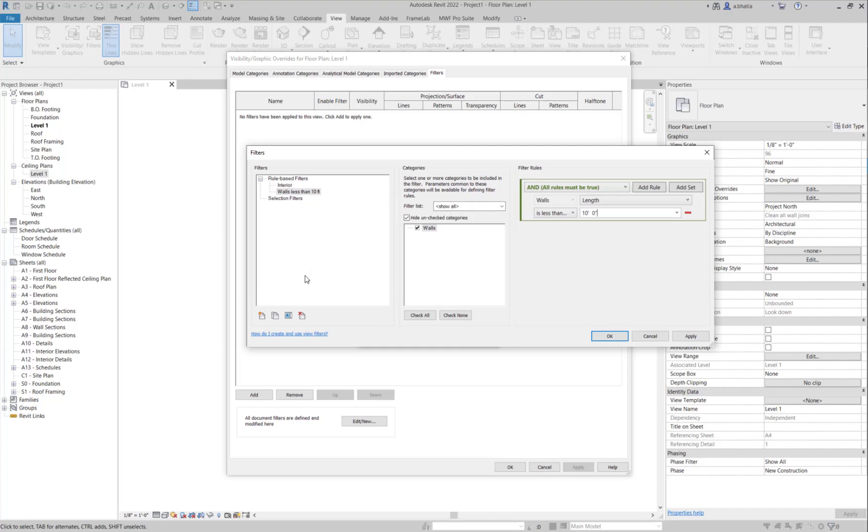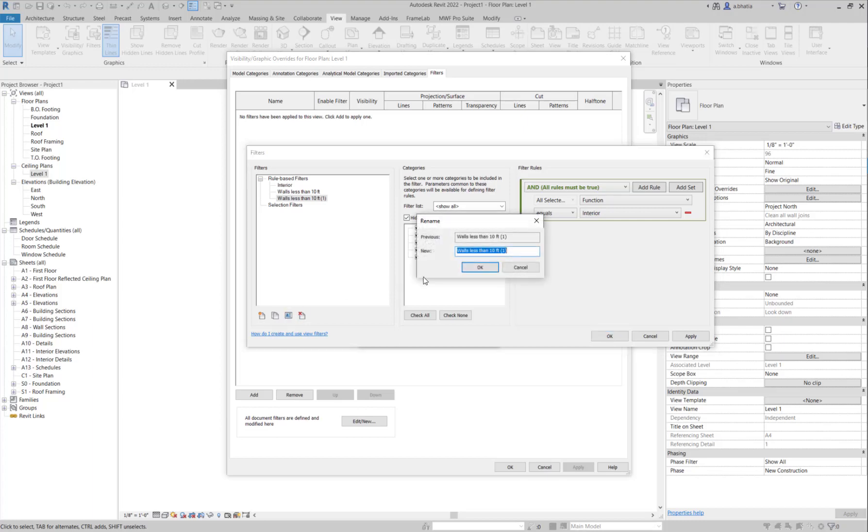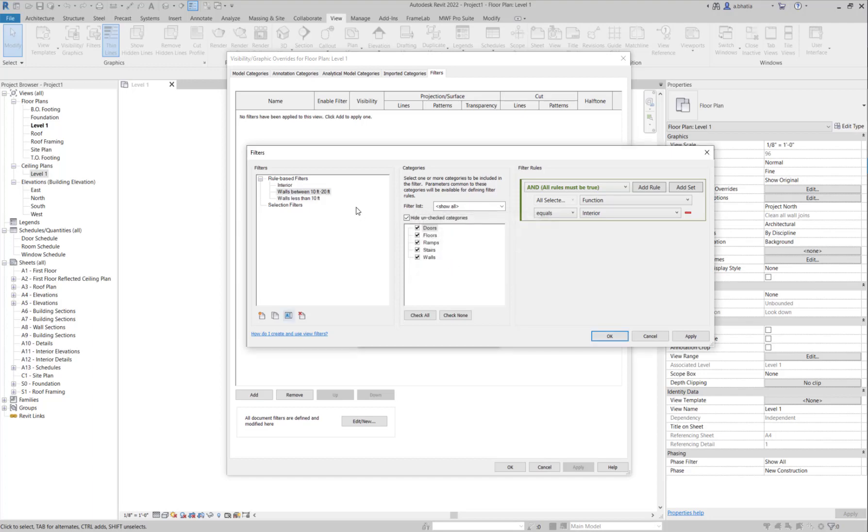Then what I can do is I'm going to create another filter or duplicate of this filter. I'll call that one, I'll rename it and I'll call it 10 feet to 20 feet in length. So if it is between, instead of less than I'll say between 10 to 20 feet in length.